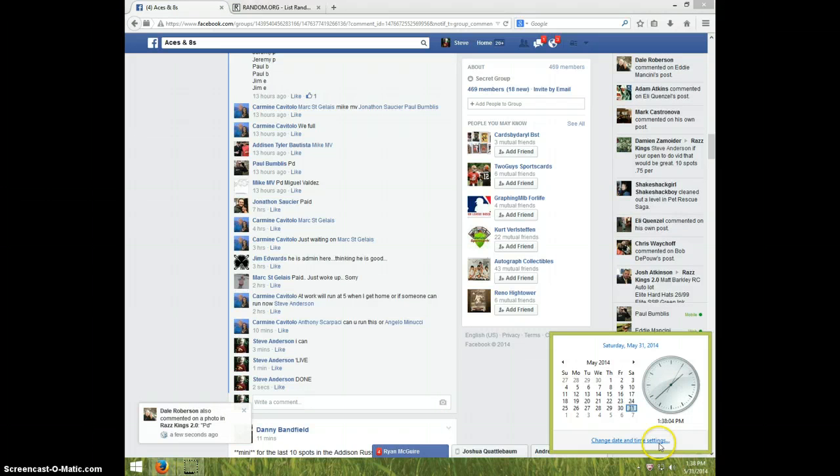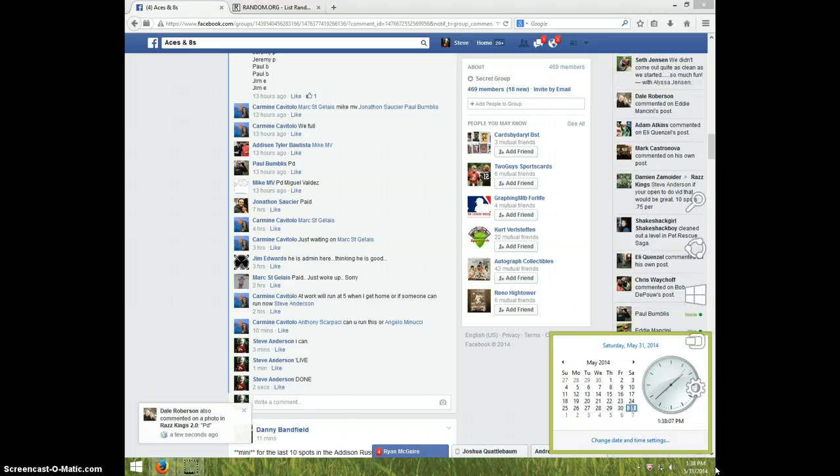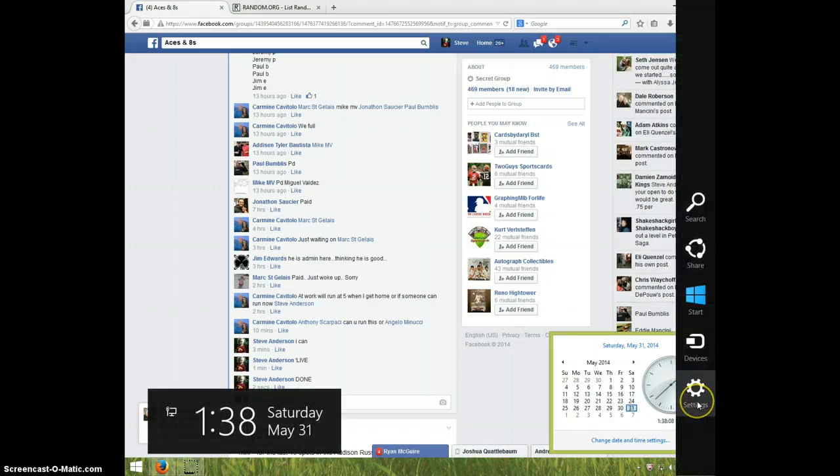Alright guys, I'm going to type done. And it is 138. Alright guys, thanks a lot.